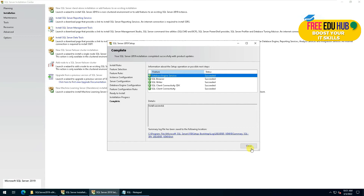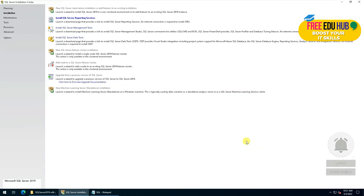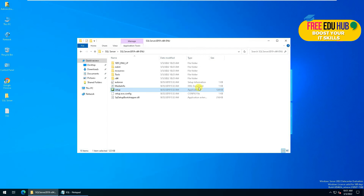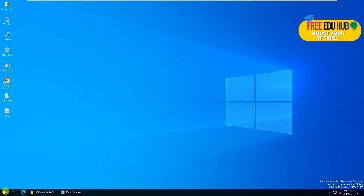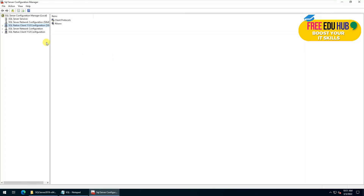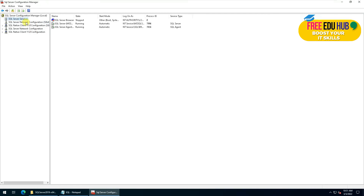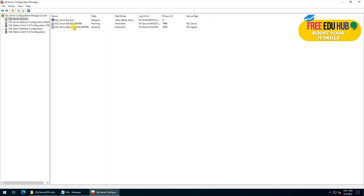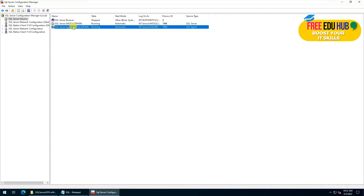We'll copy the configuration file path and save it. Now press install. As you can see, it has finished installing — press close. That covers the installation of SQL Server. To verify, click Start, go to SQL Server, then Configuration, and in SQL Services you can see both services are running — SQL Server Agent and MSSQL. We did not install SQL Browser so it is stopped, but both main services are functional.